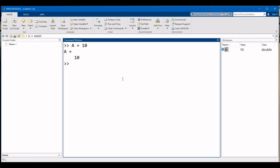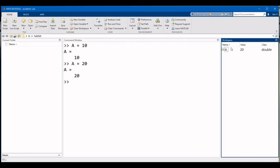To override the value of a variable, simply assign a different value to that variable. Going back to MATLAB, let's say I assign a value of 20 to variable A. Notice that in the workspace here, the value of the variable A has now been updated to 20.